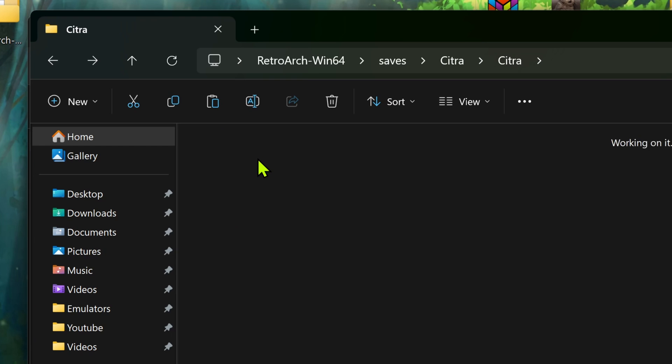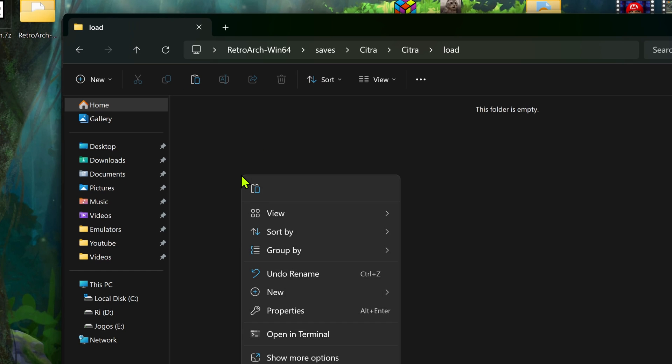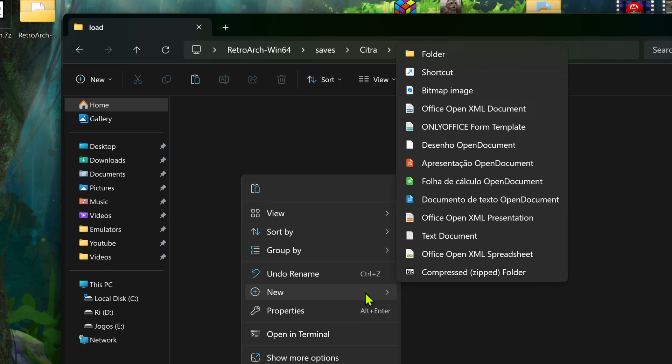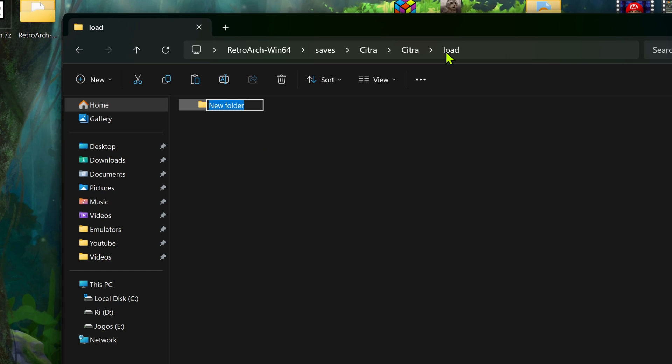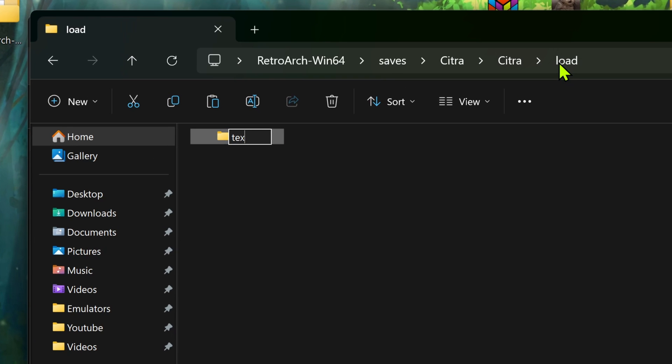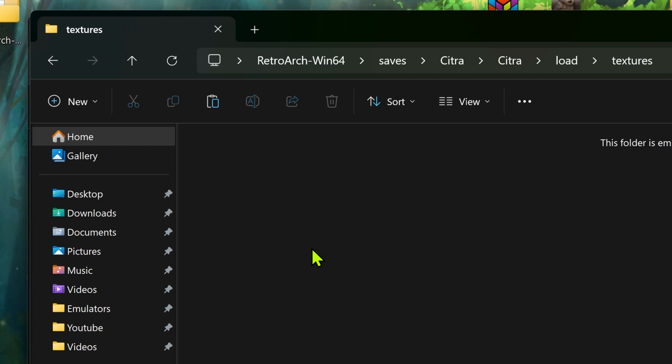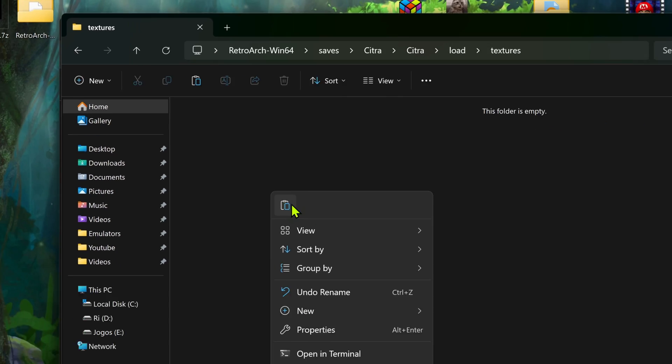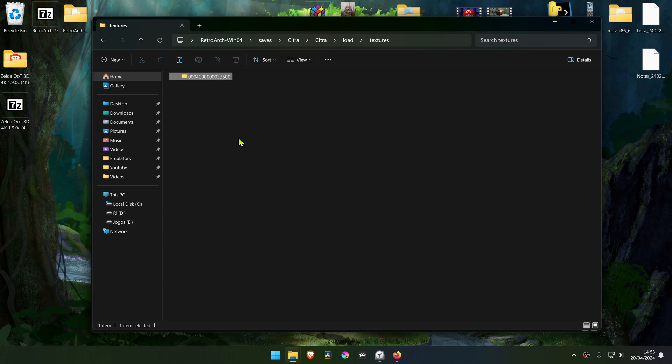And then inside of this folder, create a new folder called Textures. And paste the other Textures folder that we copied, and paste it here.